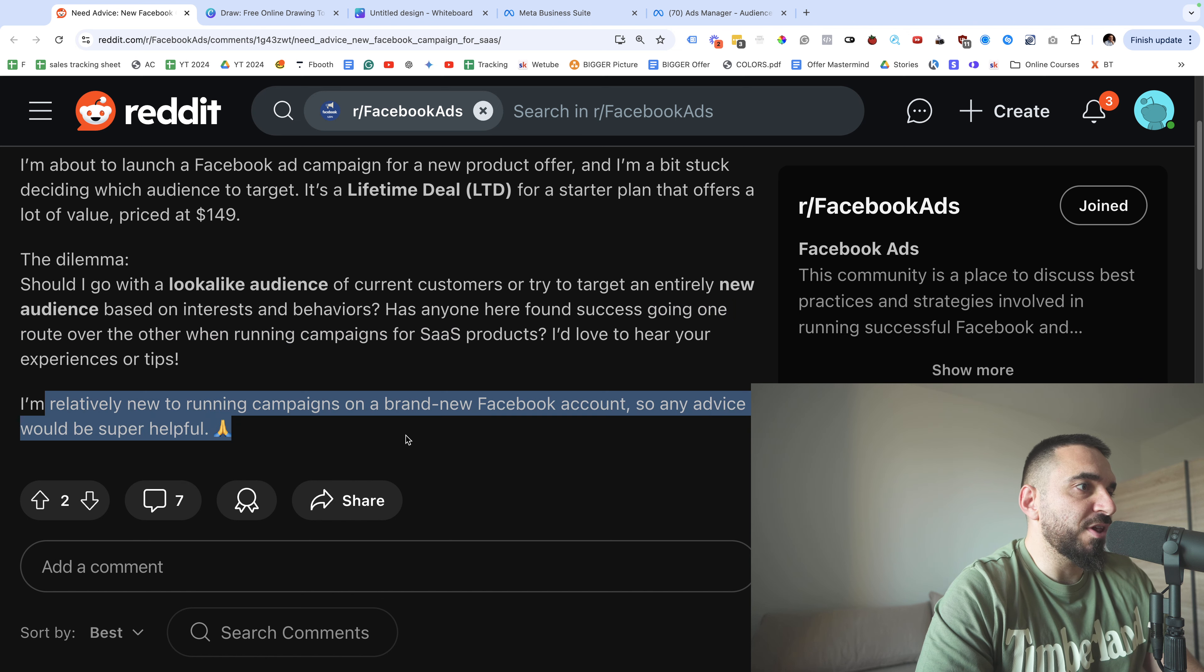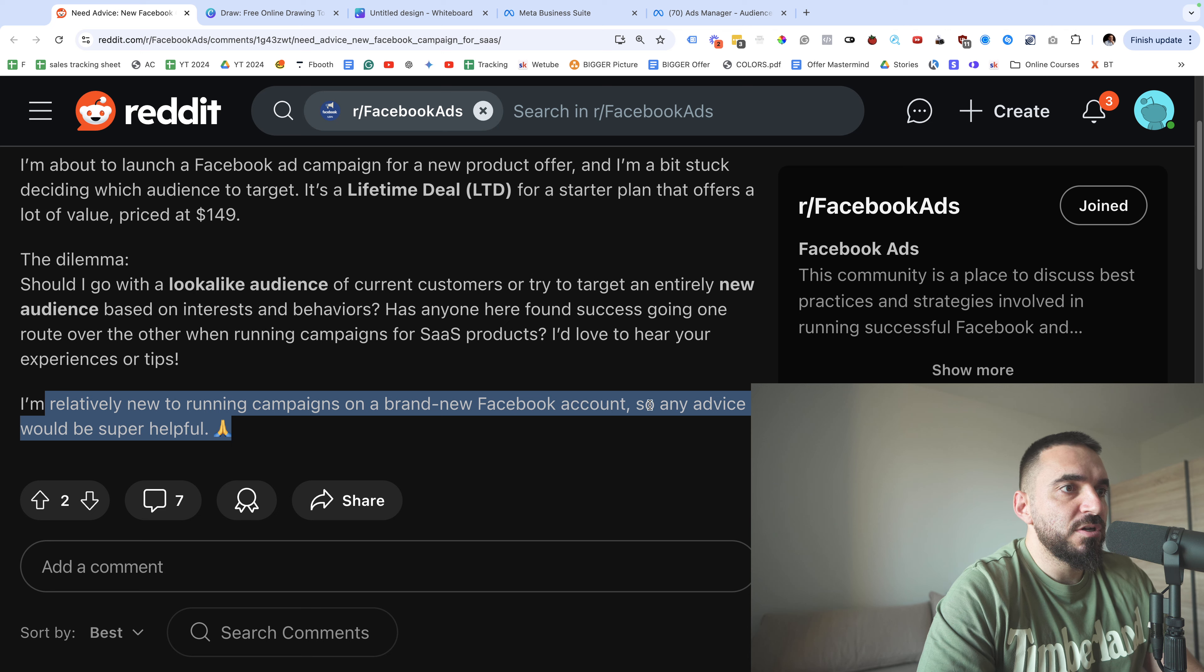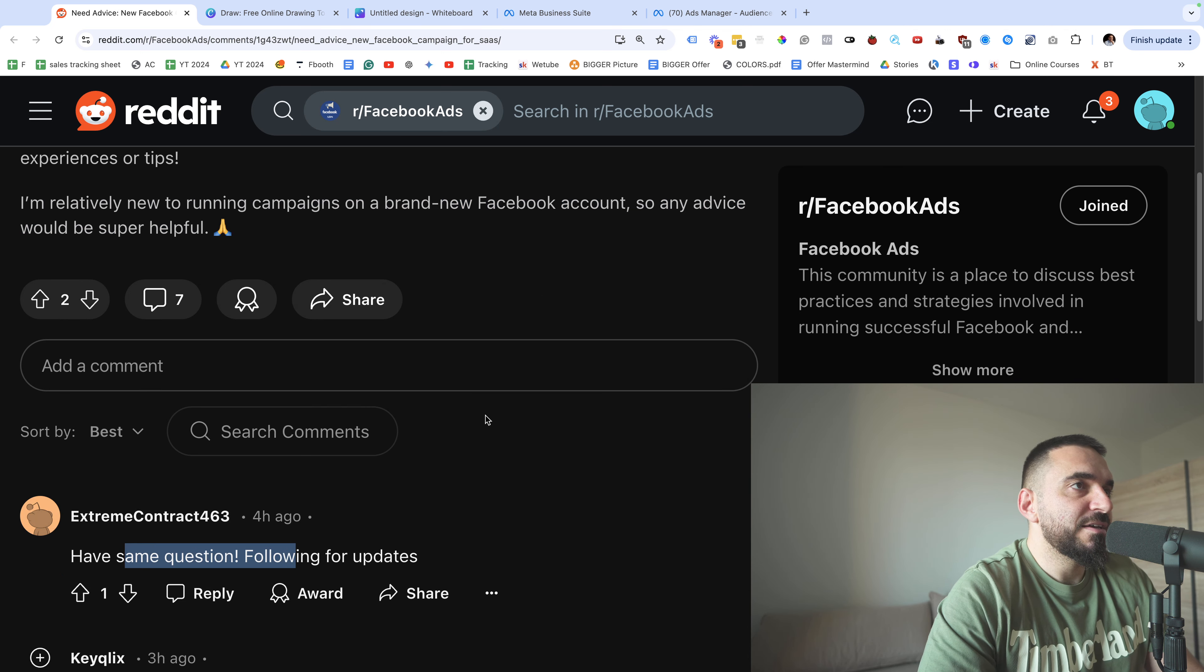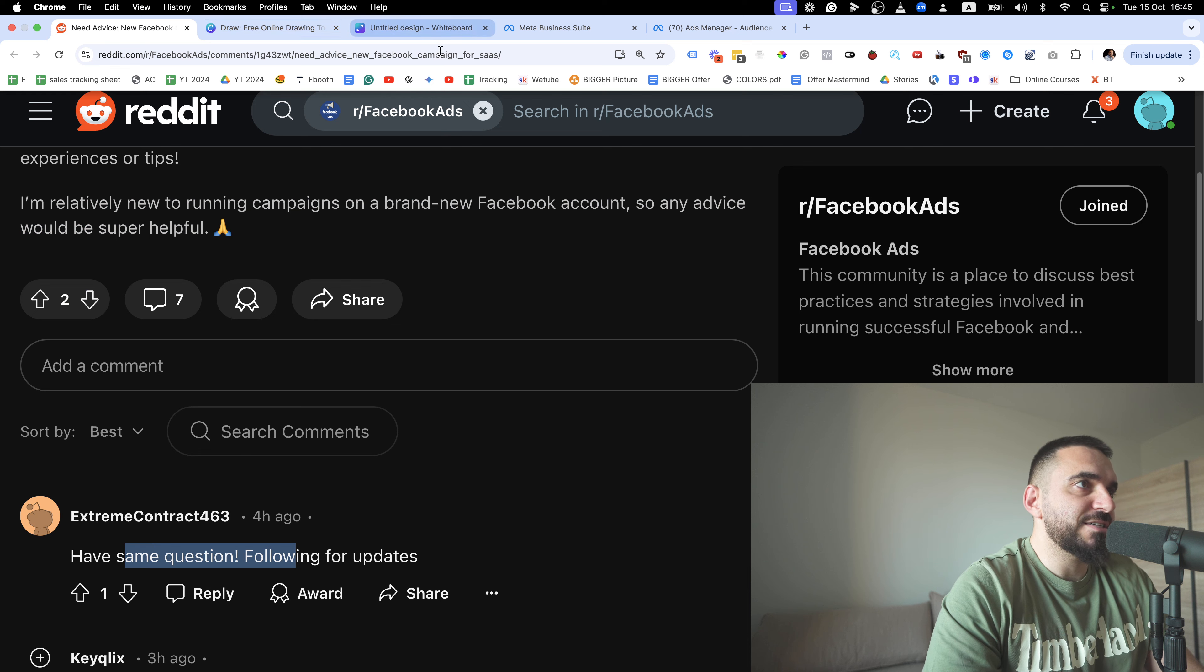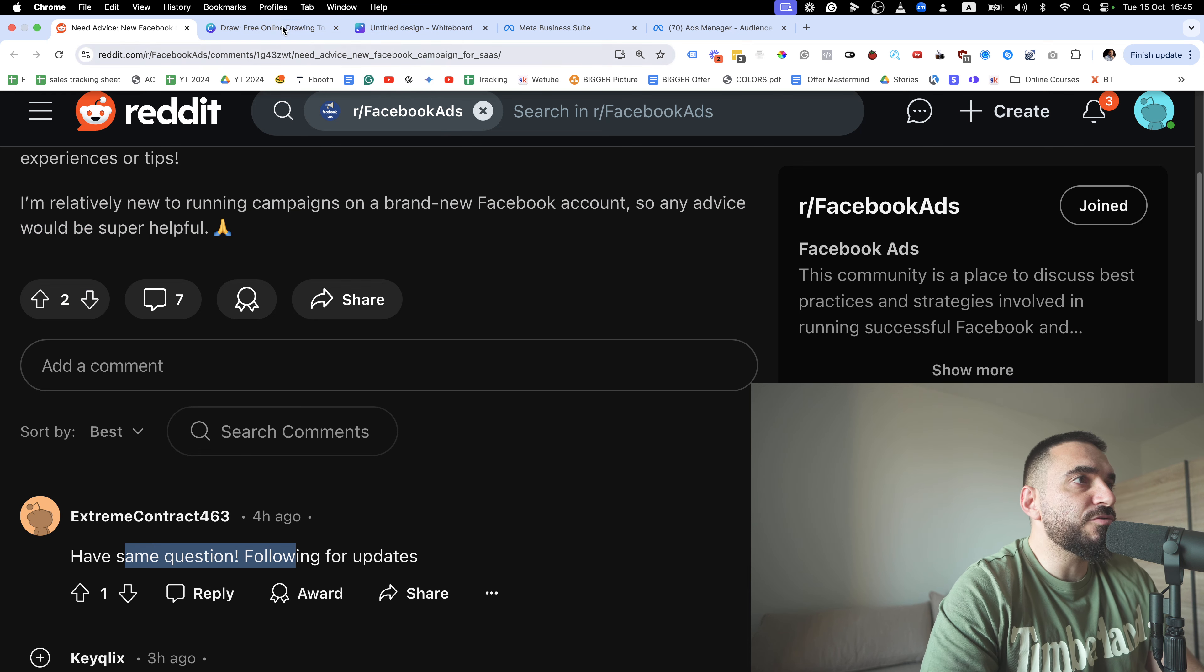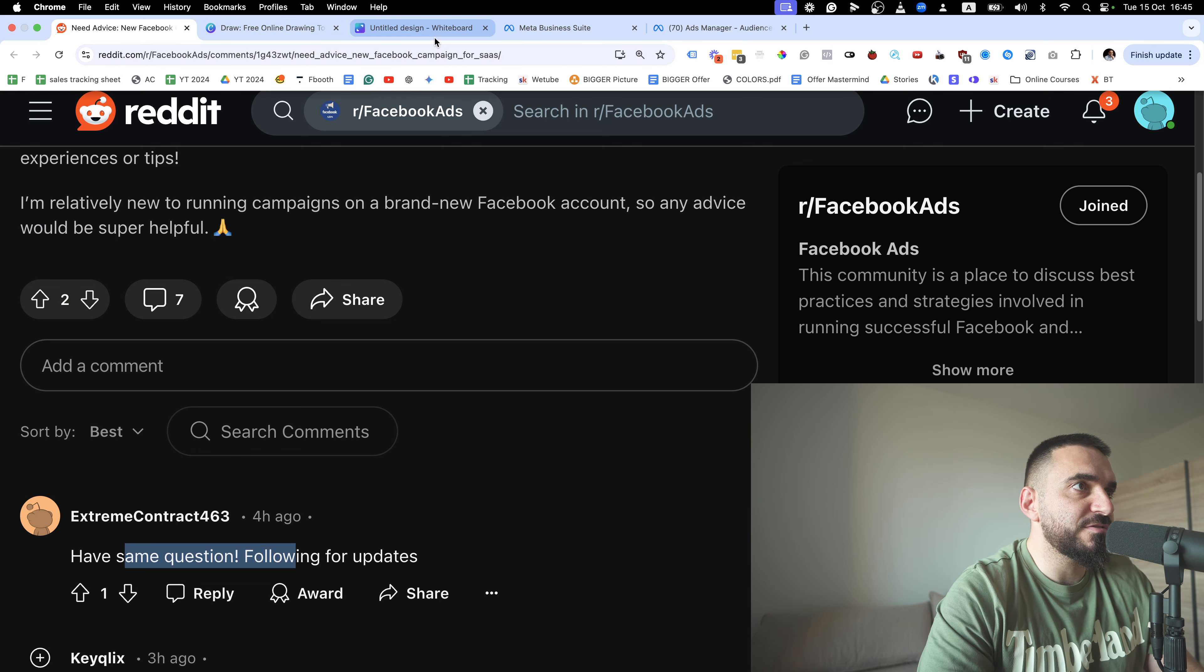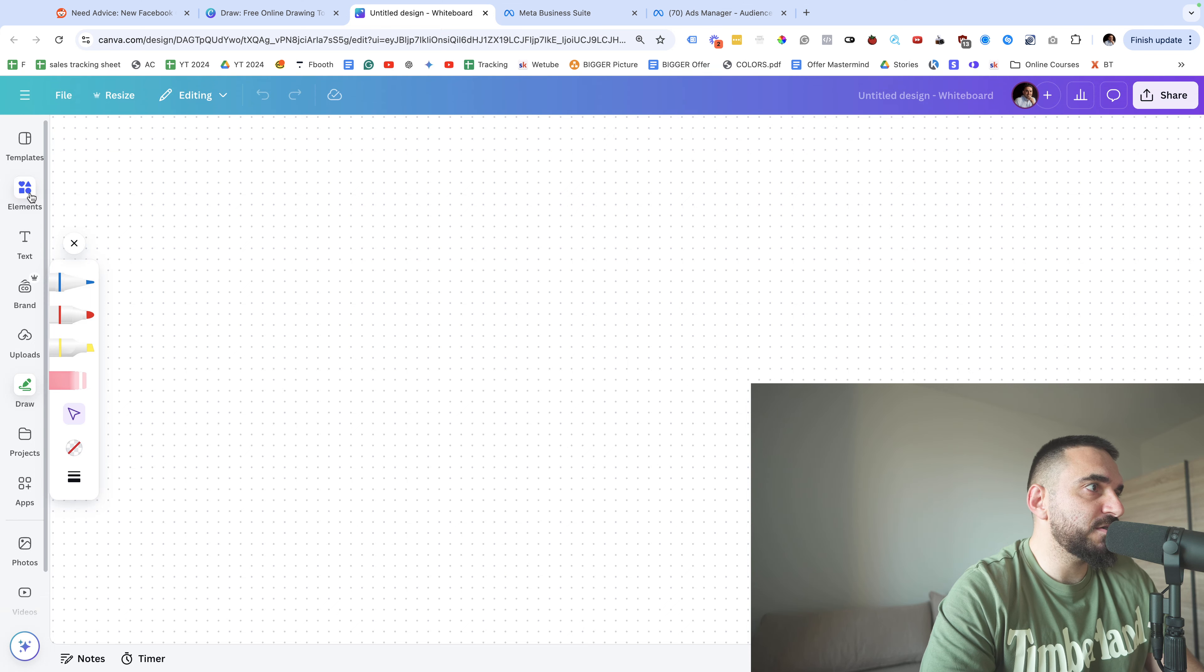I'm relatively new to running ads on Facebook, so any advice would be helpful. And this guy is following - he has the same question.